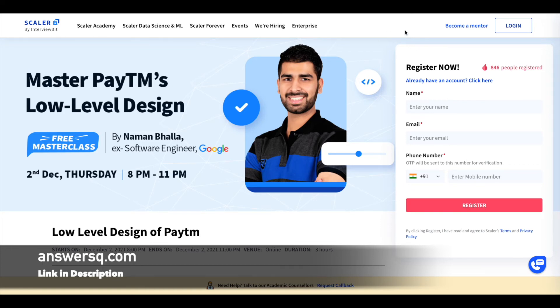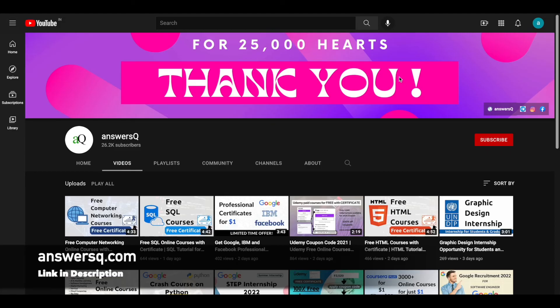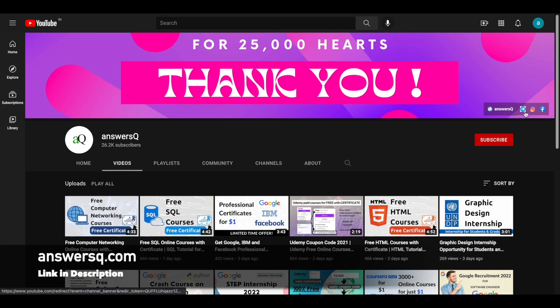I hope you find this useful. If you want more updates about free online courses, make sure you hit the subscribe button and the bell icon. You'll get a notification whenever I upload a video like this. You can also join our Telegram channel and follow us on Instagram and Facebook — all links are in the description. Thank you.